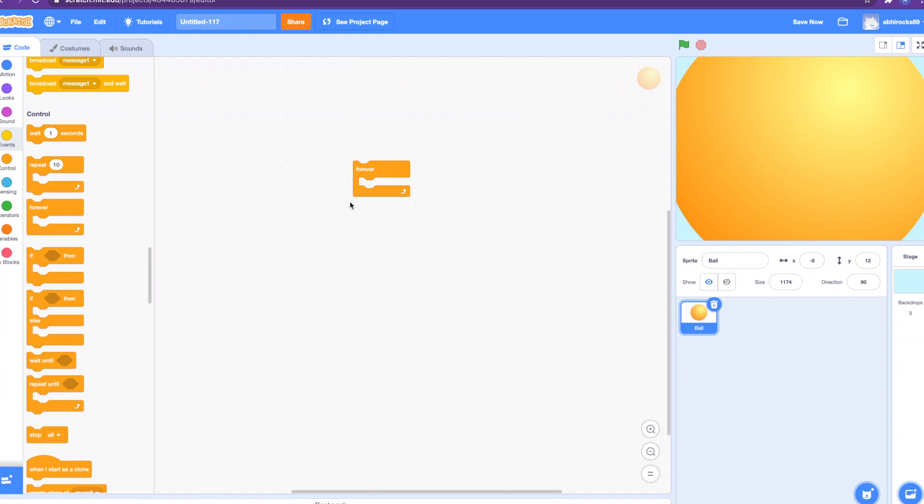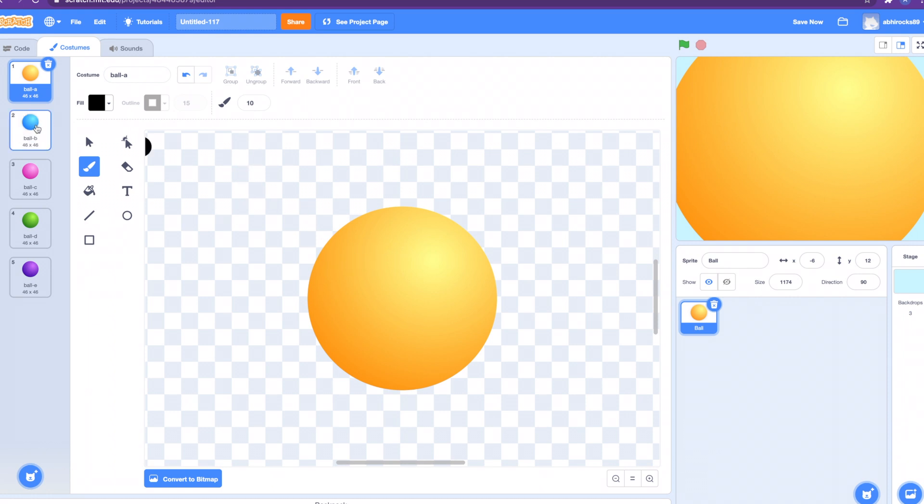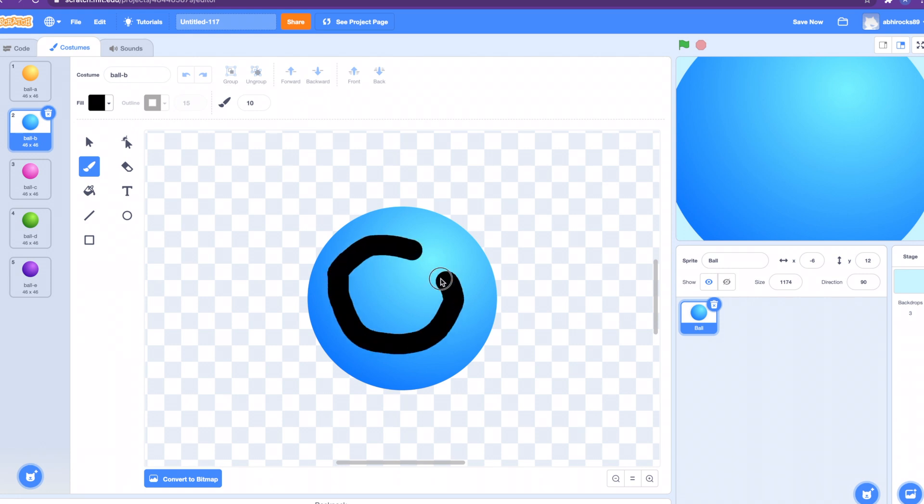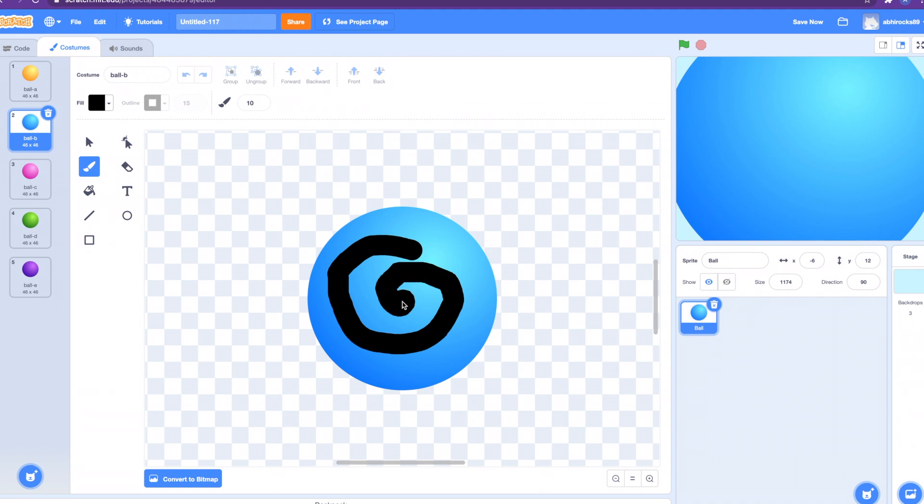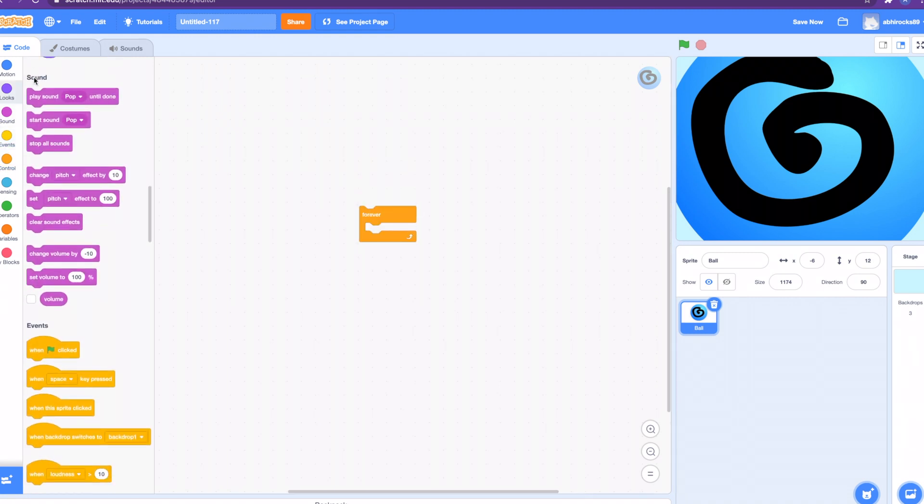Let's do a quick project here. Let's use the ball sprite. Go to costume, there's so many costumes. How about we switch it to a blue costume? Maybe next let's draw a swirl on it. It's going to look really cool guys, it's going to look like a cyclone when we're done. Let's go grab the when green flag clicked block.